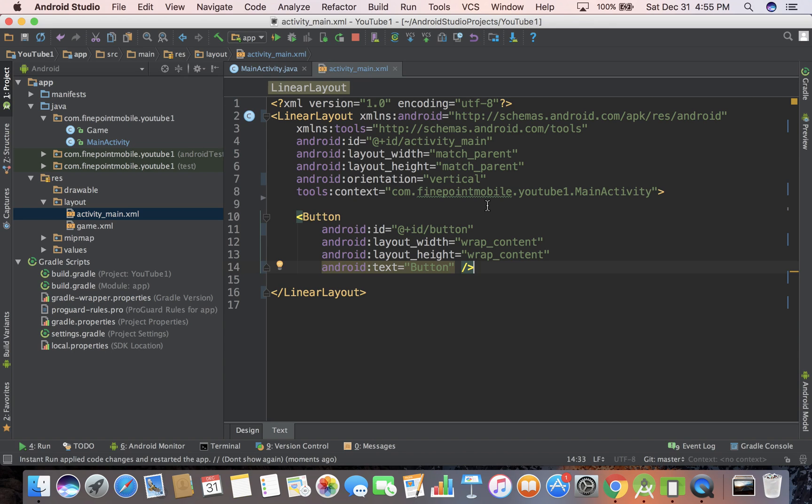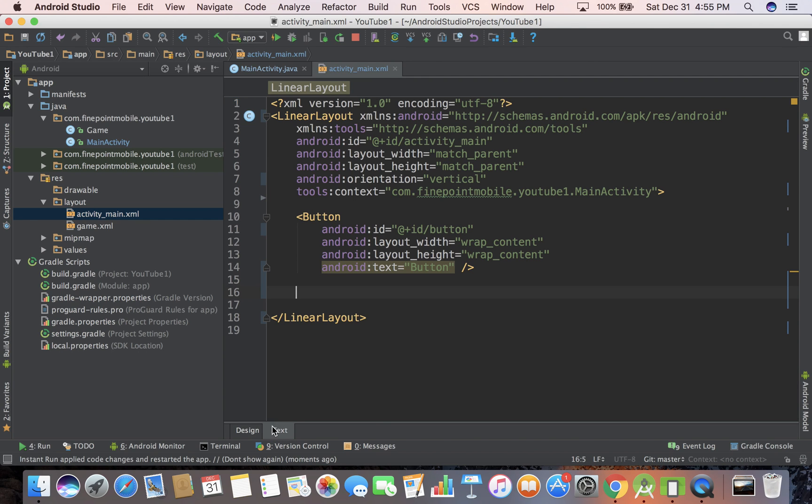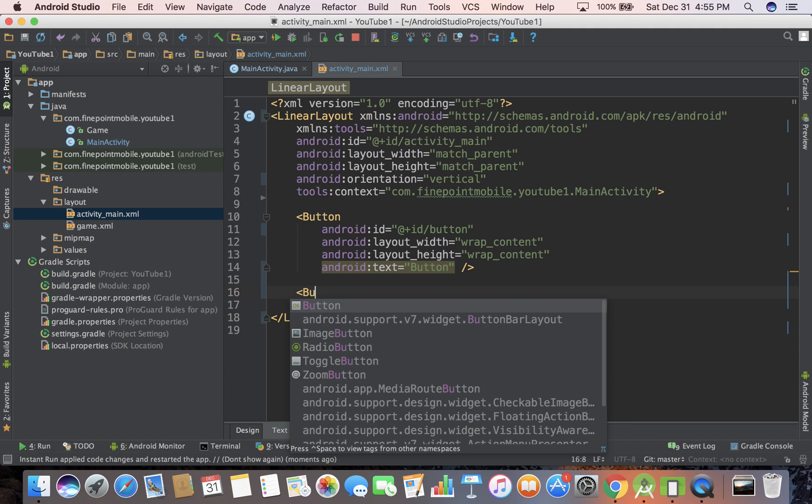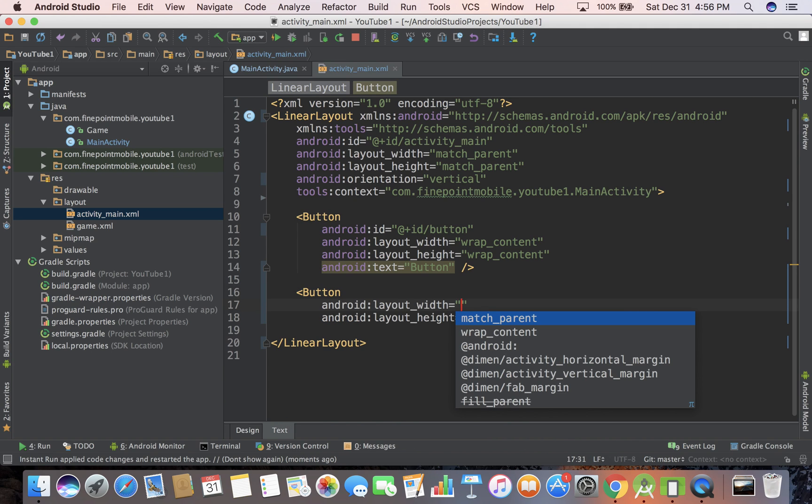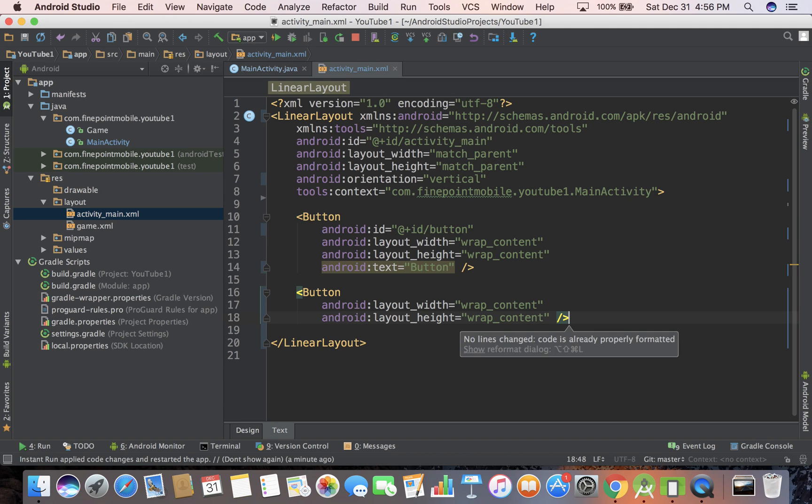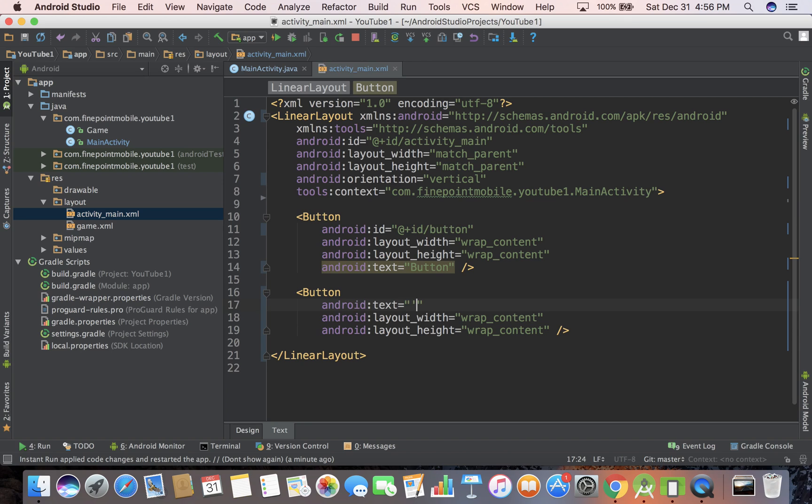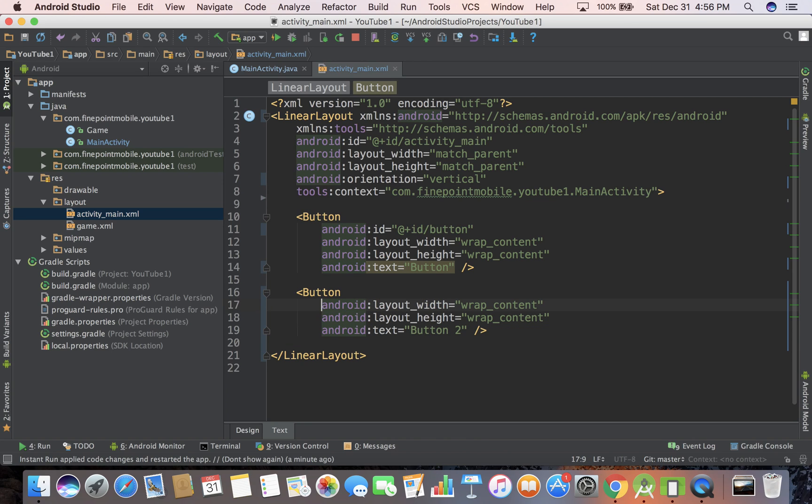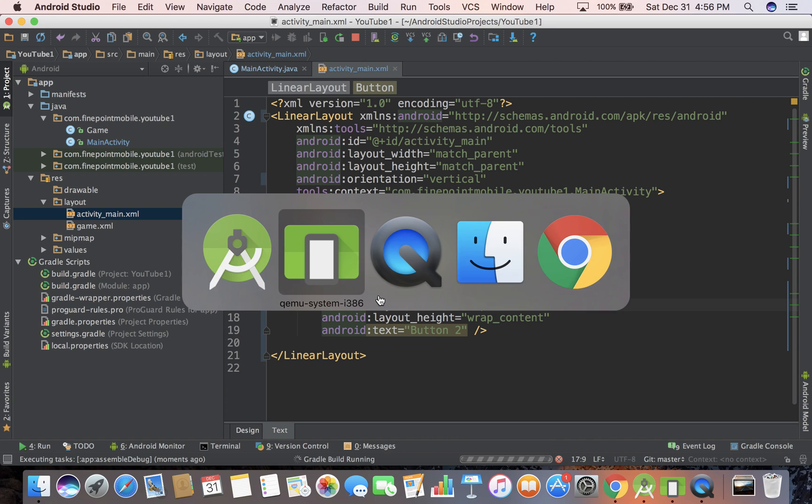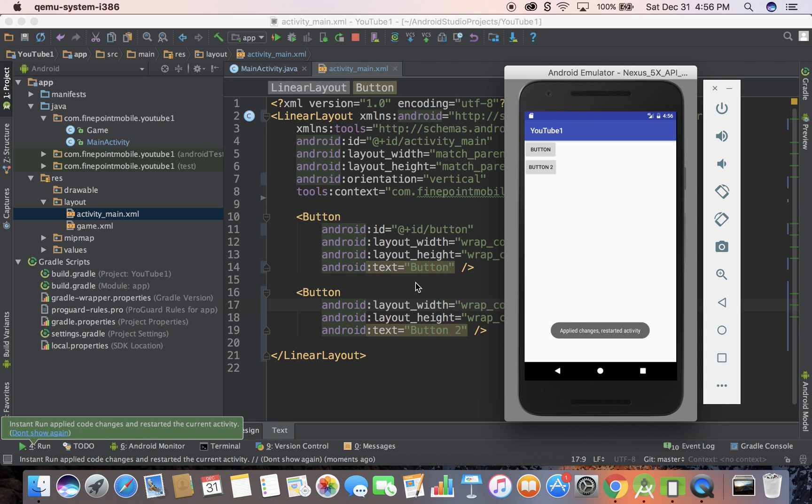We have our button here. Instead of using the design view at the bottom where we can drag and drop stuff, let's do it in XML. So button wrap wrap - that'll create a new button. Then we need to do some text. I'm just hitting text and it's auto completing for me. Hit enter and button two. I'm going to save it and run it with Control R.